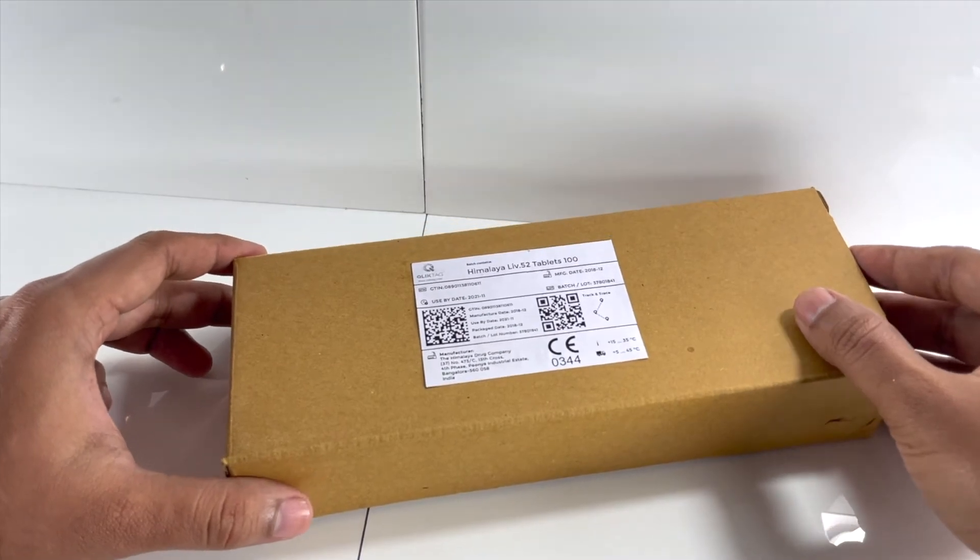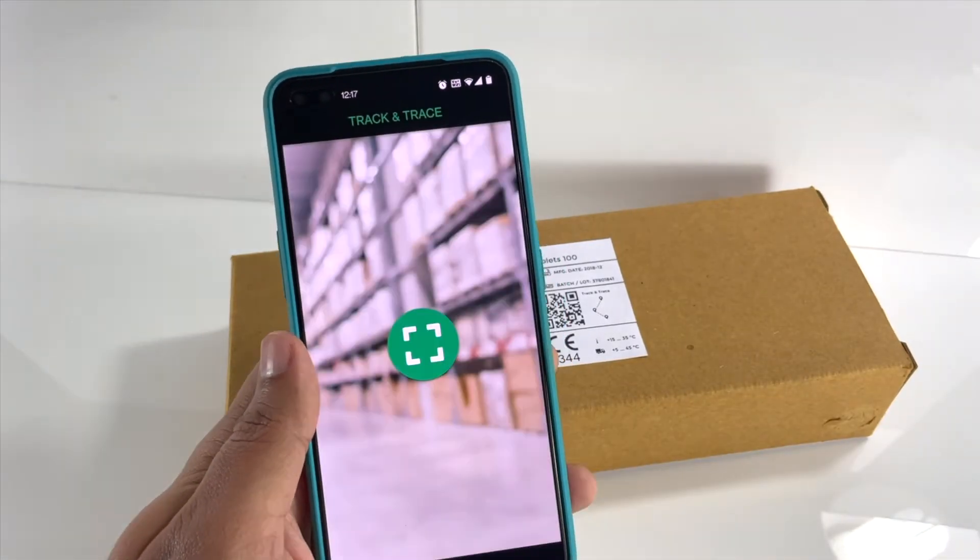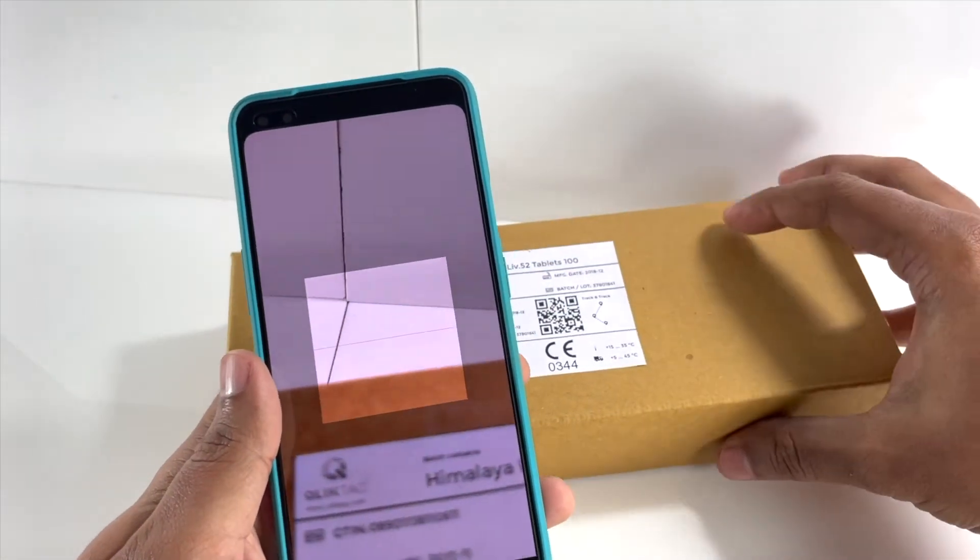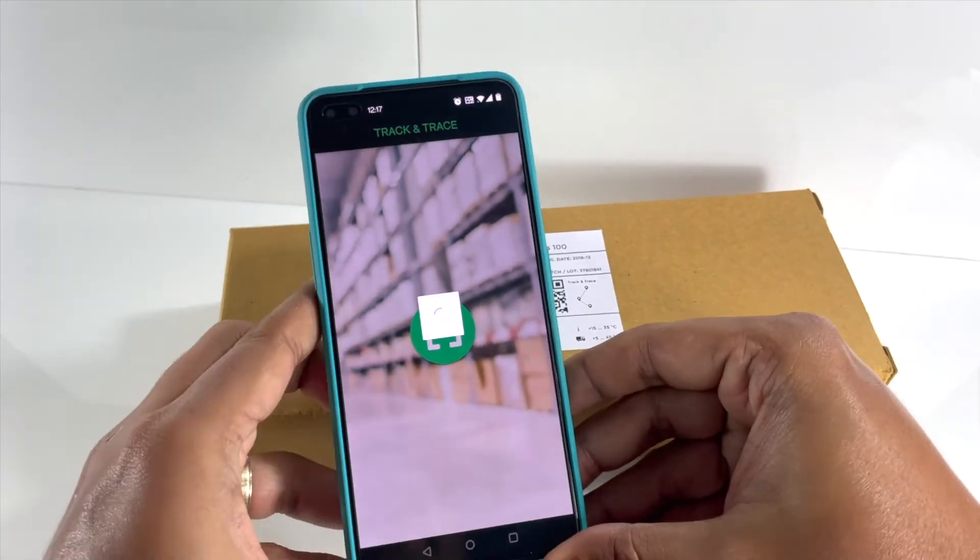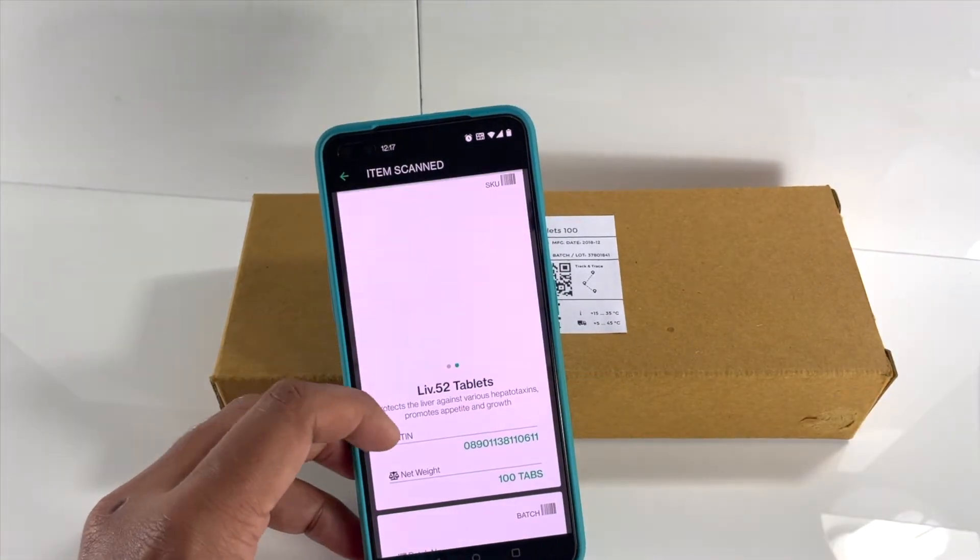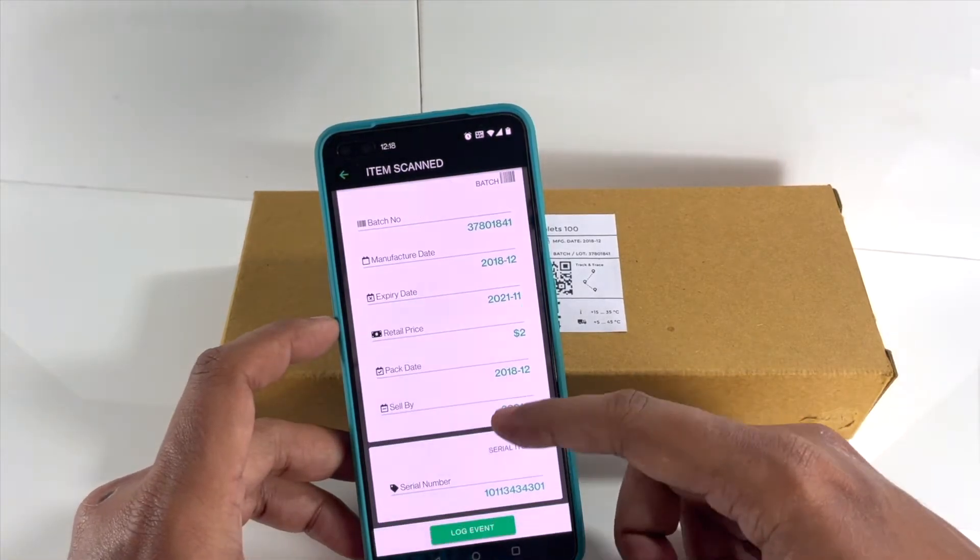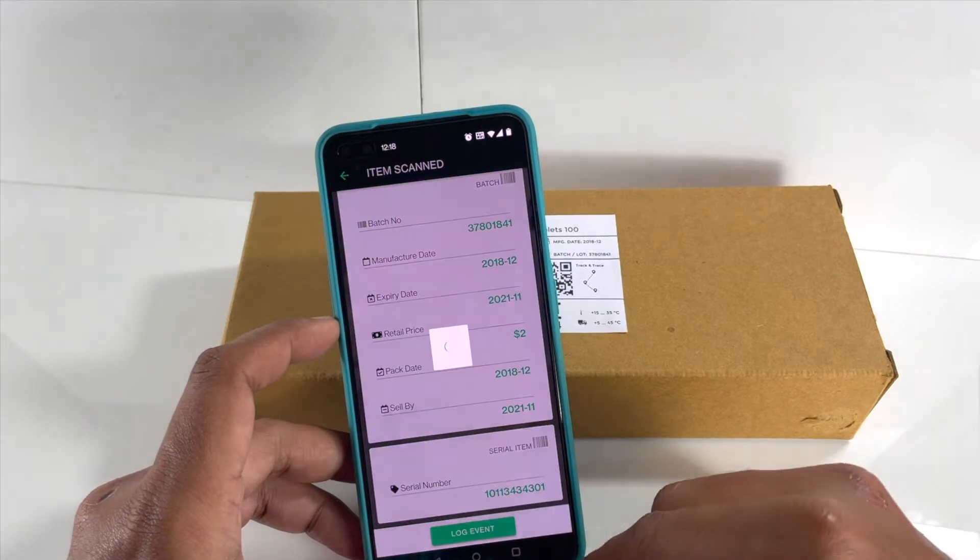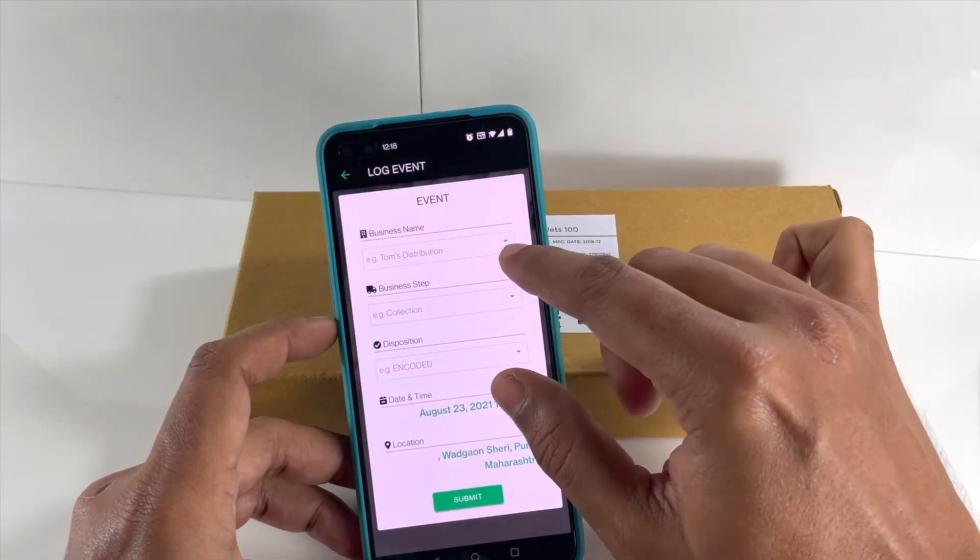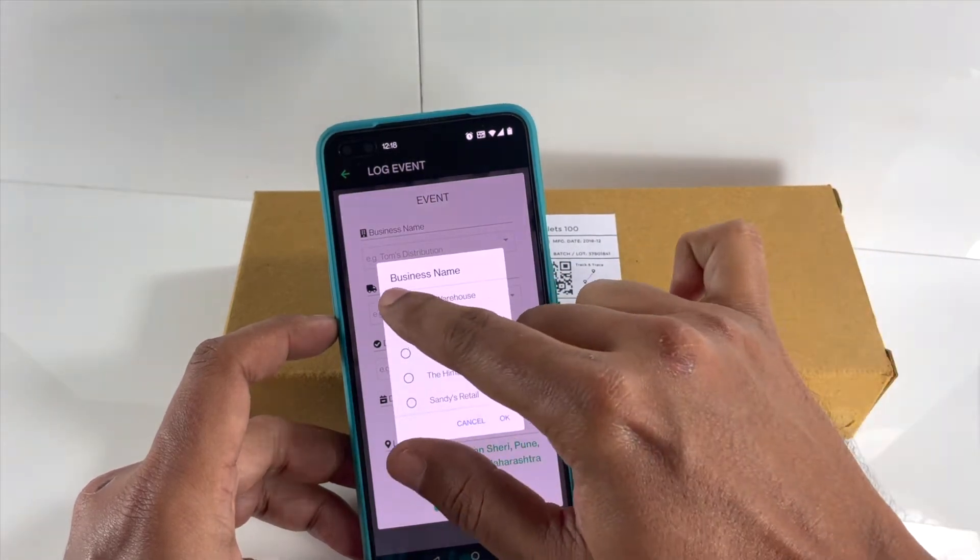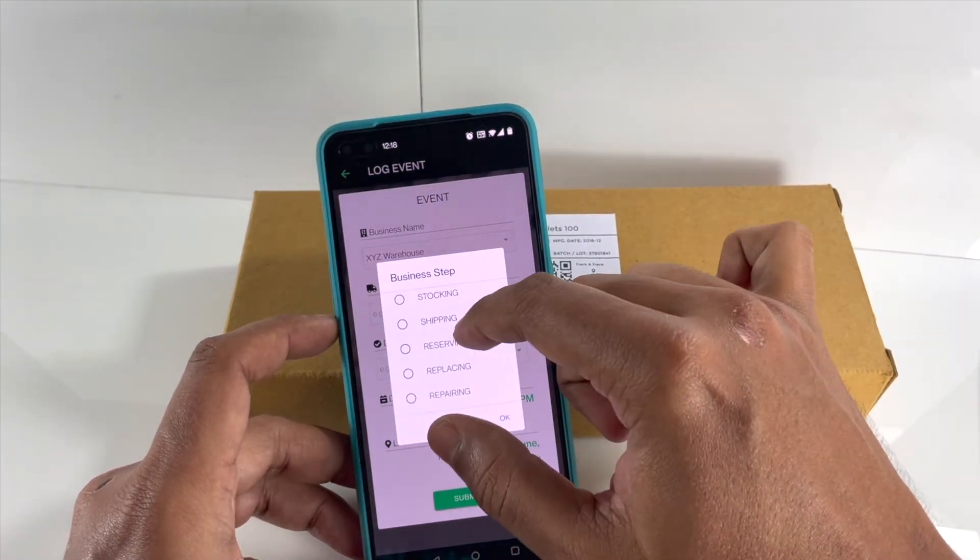The item then arrives at the warehouse, let's say XYZ warehouse. The recipient of the item at XYZ warehouse registers the receipt of the item by scanning the item and logging. We're going to do this manually so you can see how the event is recorded, but this can be done with a quick point and scan mobile application or with industrial barcode scanners.